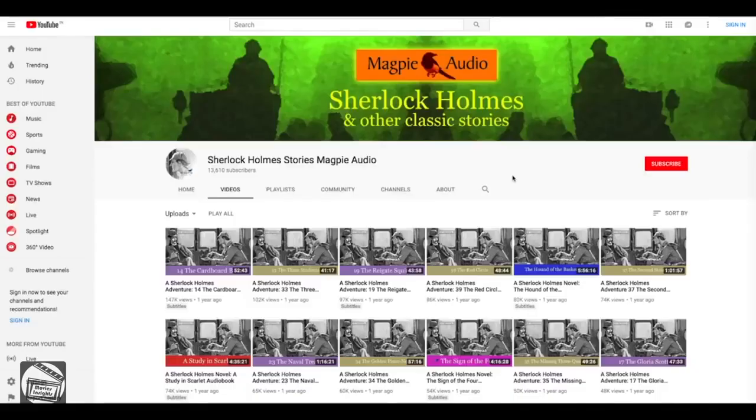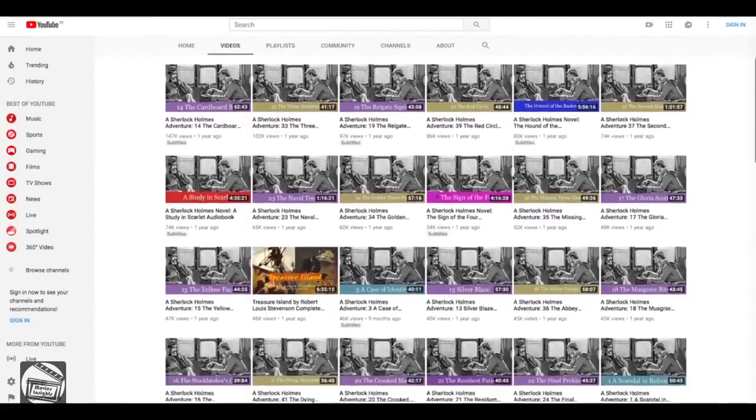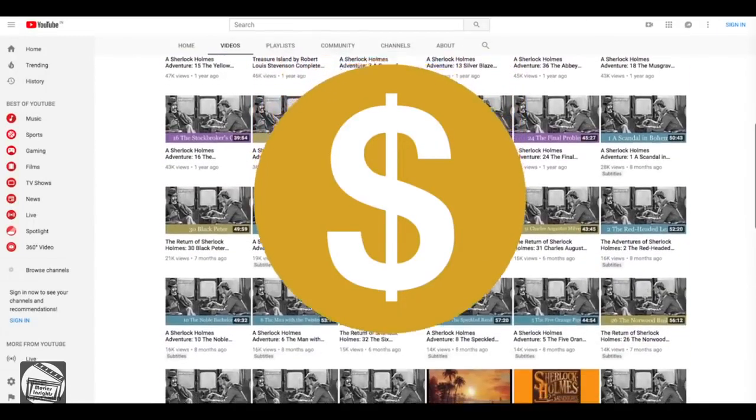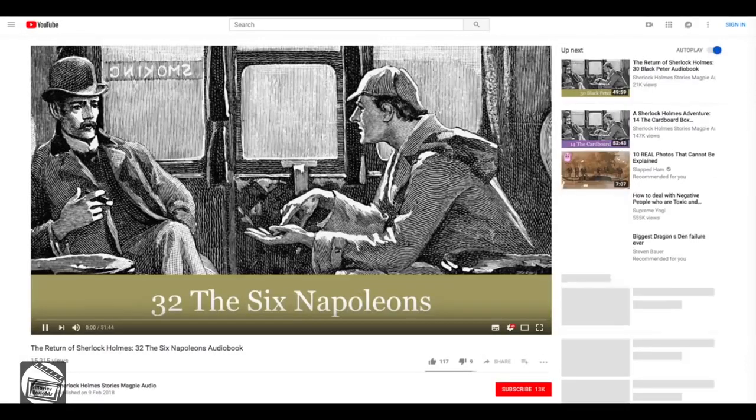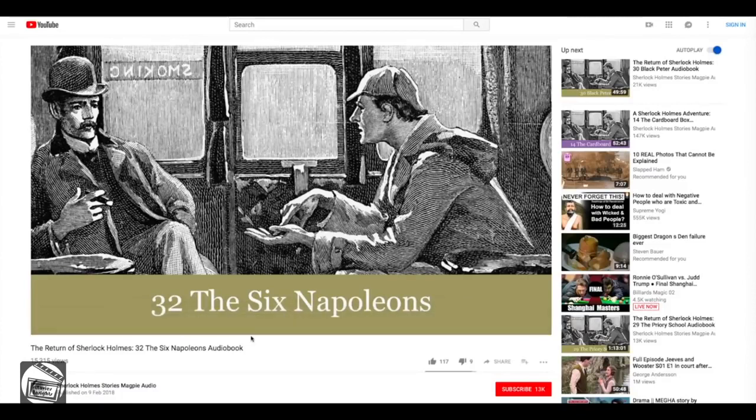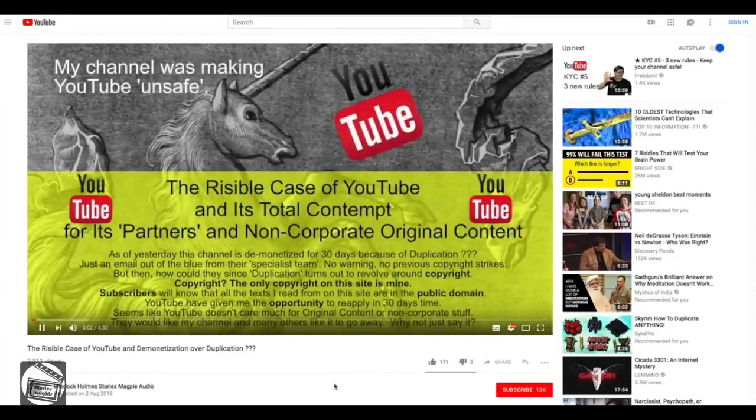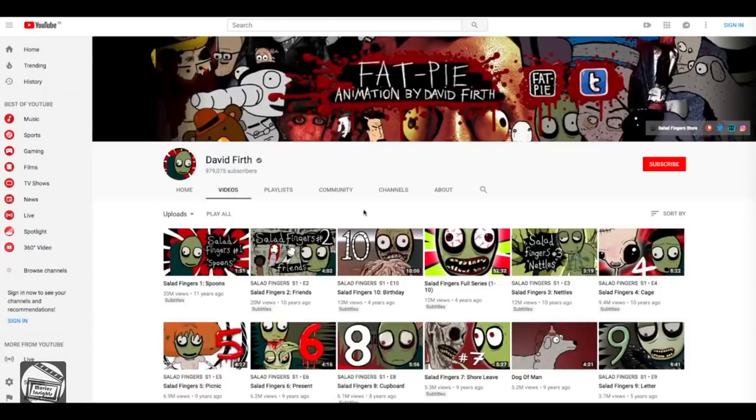This is happening because those channels are using content which they don't own the rights to? Okay, let's examine this case: Sherlock Holmes Stories Magpie Audio. It was demonetized for a month. All the videos I read, works that are in the public domain—The Adventure of the Six Napoleons—they've all been published before 1923. They're in the public domain, even the artwork. Hello, my name is Greg Wagland, and I have an announcement, which is YouTube has decided to demonetize my channel. But YouTube never makes a mistake, right?